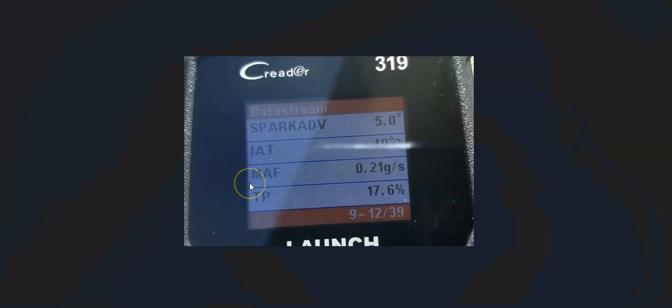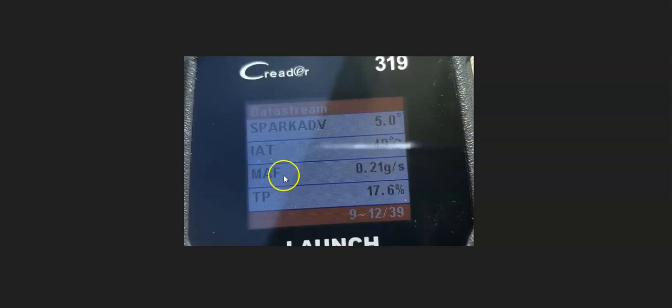If you have an OBD2 scan tool, a quick and easy way to test the MAF sensor is to go to live data or data stream, put the key in the on position without starting the engine, and check the grams per second reading on the MAF sensor. With the engine not running, there should be no air going past that sensor, so it shouldn't read a crazy high number. If it does, there's an issue with that MAF sensor. I made a video on testing the MAF sensor with an OBD2 scan tool — I'll put a link in the description below.